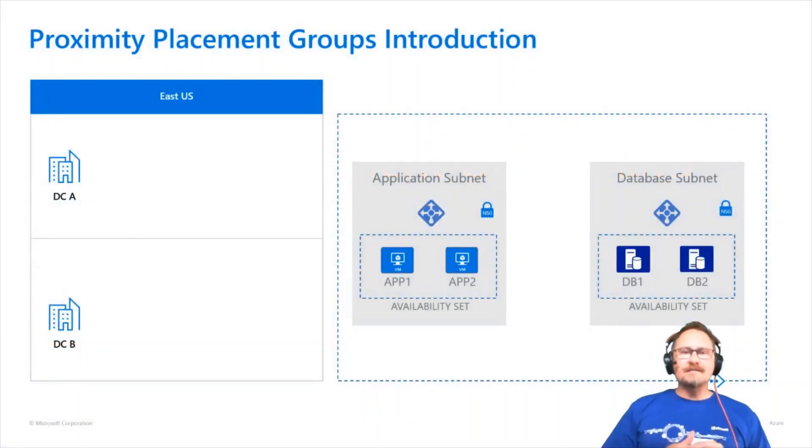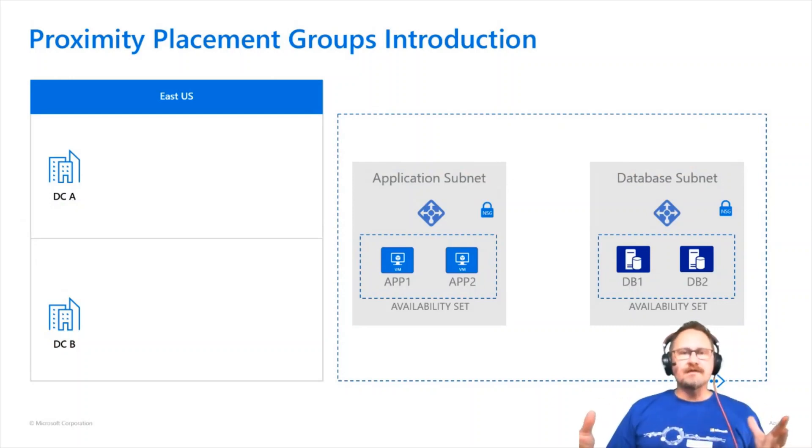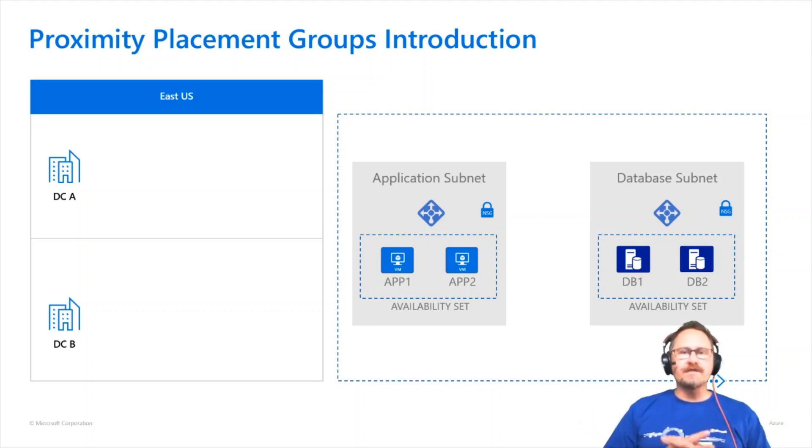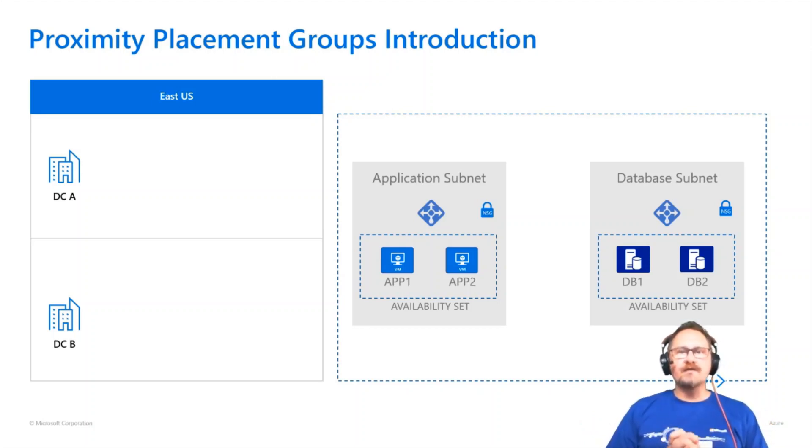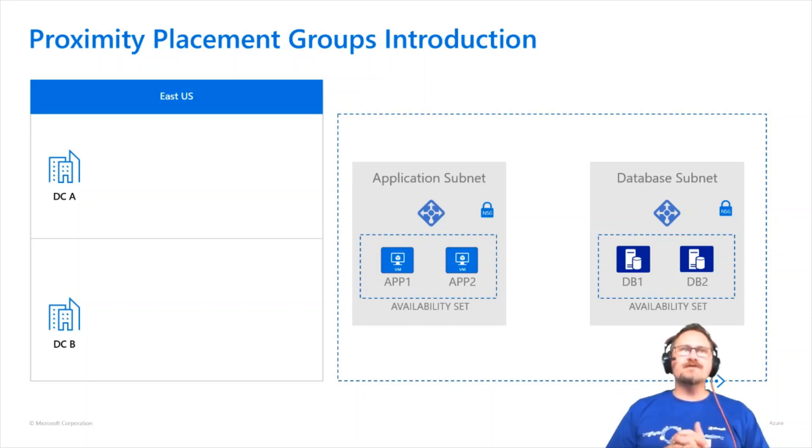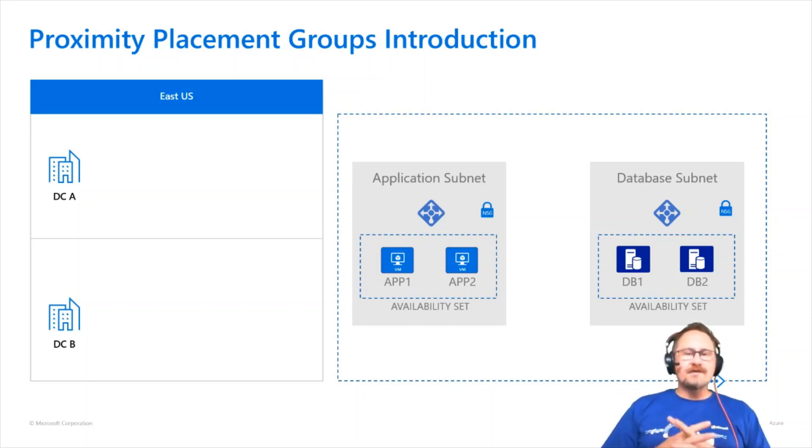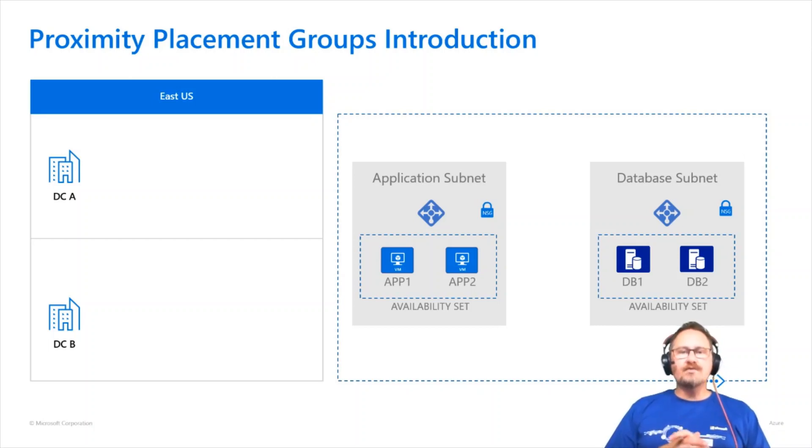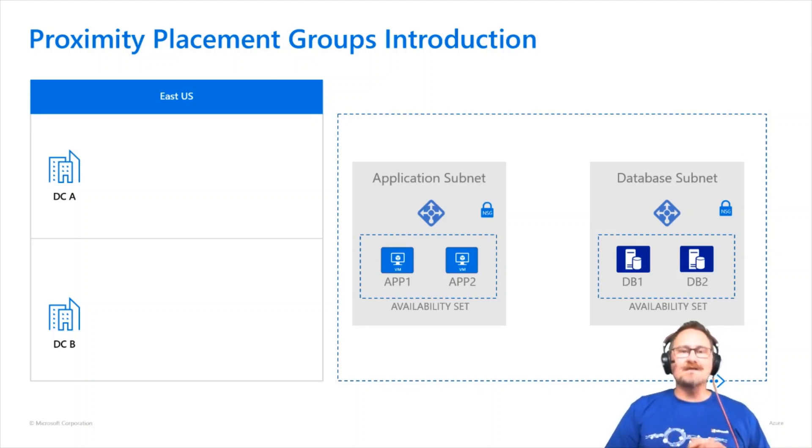I've got a very simplified example of an SAP landscape here. I know there would be more VMs in the grand scheme of things, but purely for example purposes, all I've done is created an application subnet and a database subnet with a couple of VMs in each, both sitting in an availability set. So if these are being deployed into East US region, there is the risk that the servers themselves will be placed into any number of the data centers inside the region.